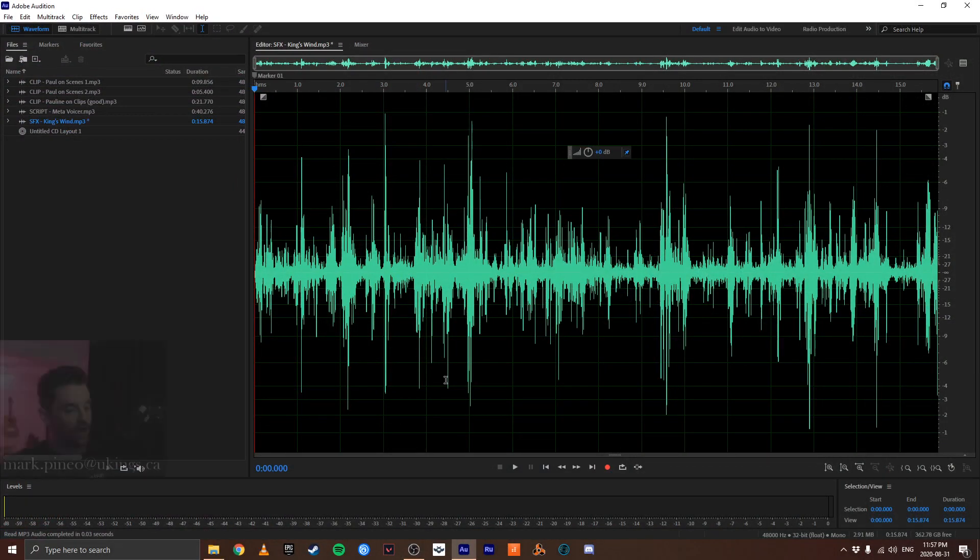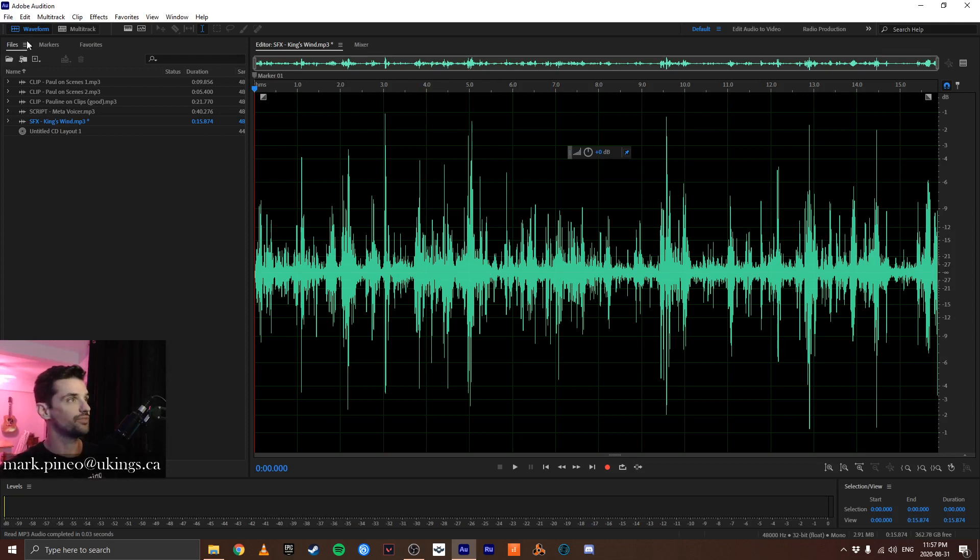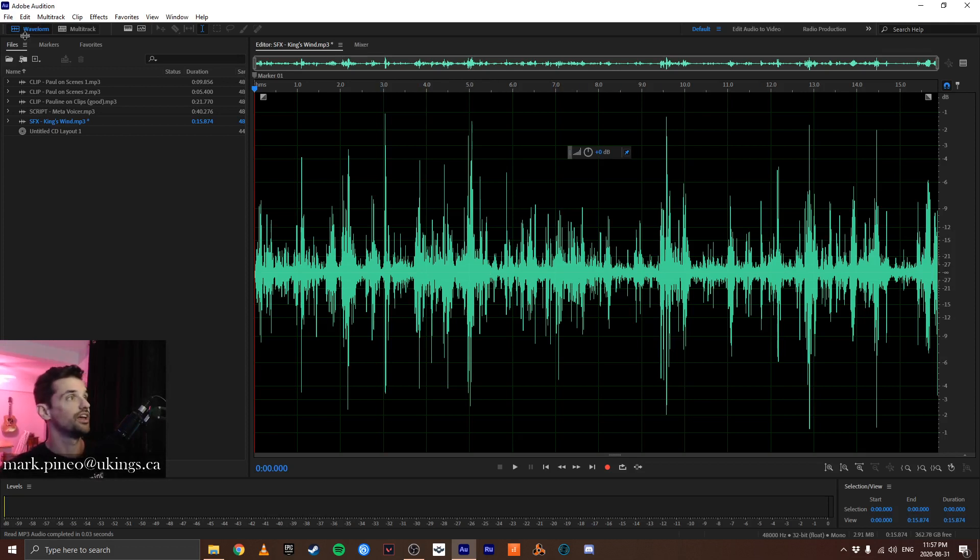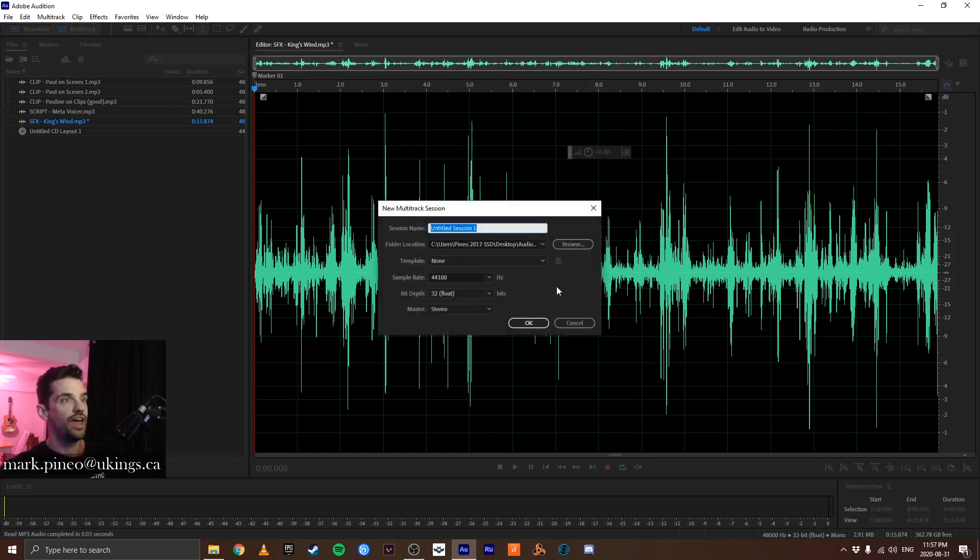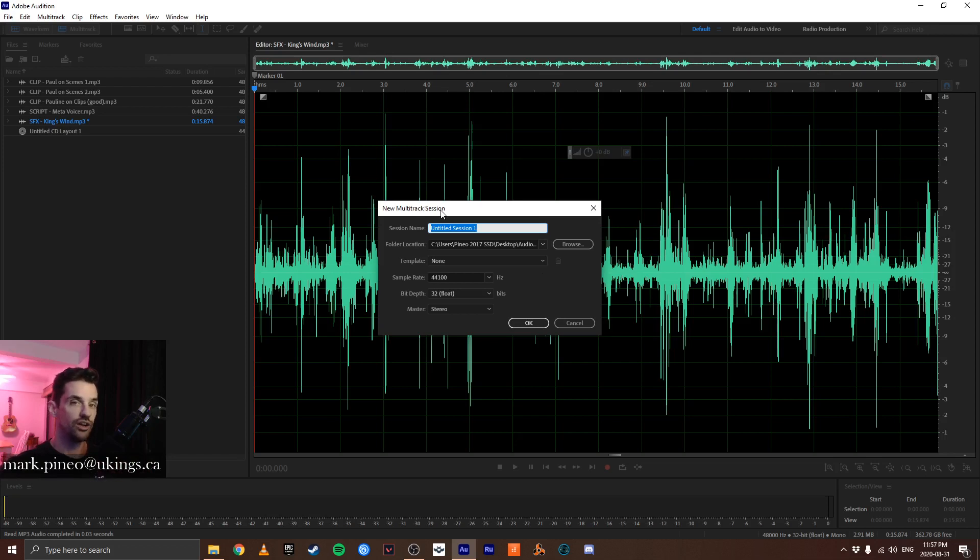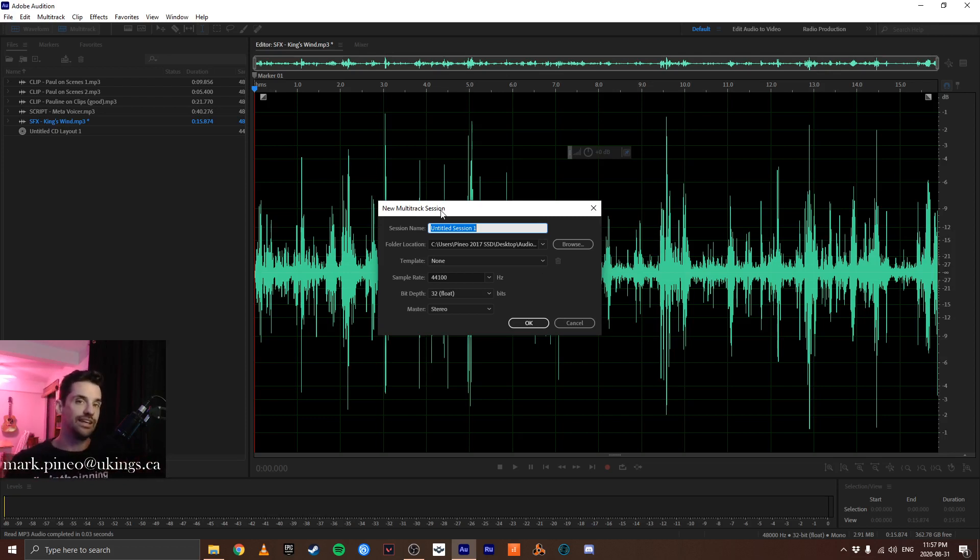So right now we are still in the editor. Here it says waveform editor and directly beside it is a button for multi-track. So we can click that and we're presented with this new multi-track session dialogue. If we have a session open it'll merely take us there and you can go back and forth between the multi-track and the editor.